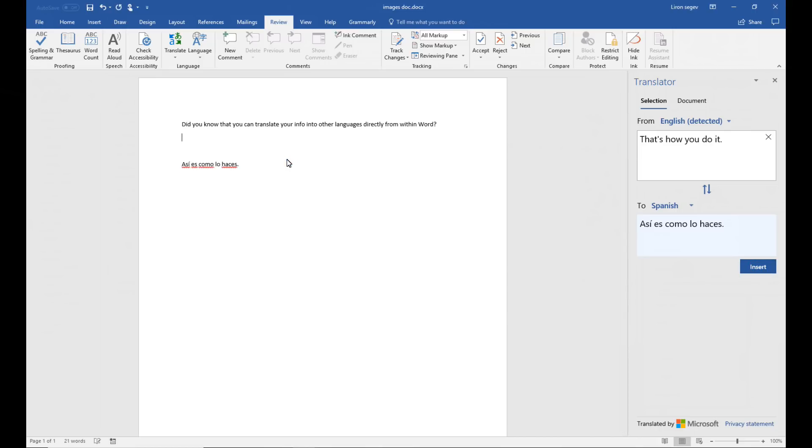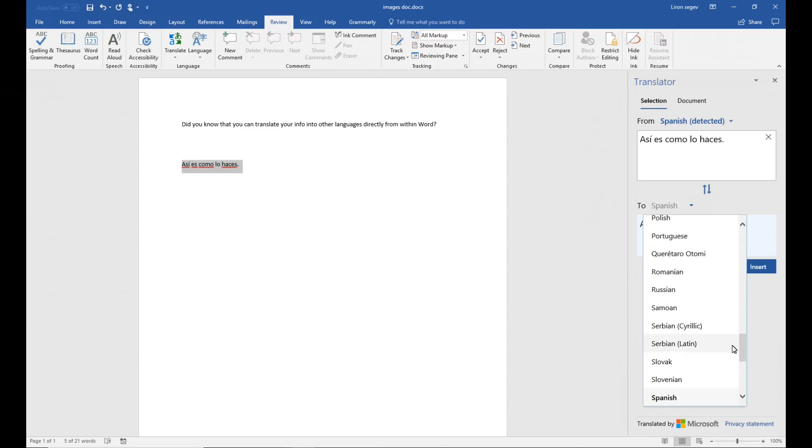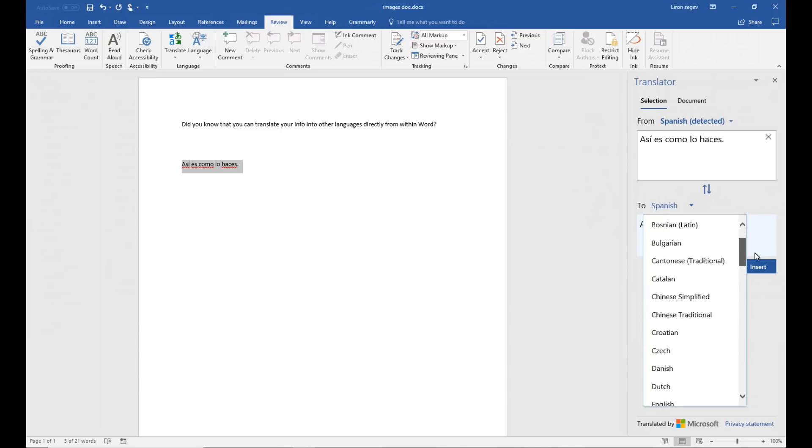I did translate it to a couple of languages that I do speak and it did a pretty okay job. It wasn't perfect. So as with any translation between one language and another just take it with a pinch of salt and just be wary.